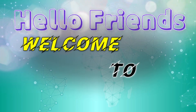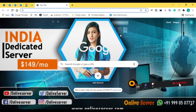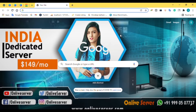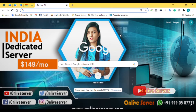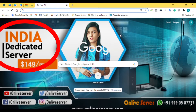Hello friends, once again welcome back to your YouTube channel on Live Server. Today in this video I will tell you about India dedicated servers. Everything will be described in this video — what are the costs, what are the plans, how many plans we are providing, and what else you will get if you purchase a plan. Everything will be explained, so don't go anywhere, just watch this video till the end.